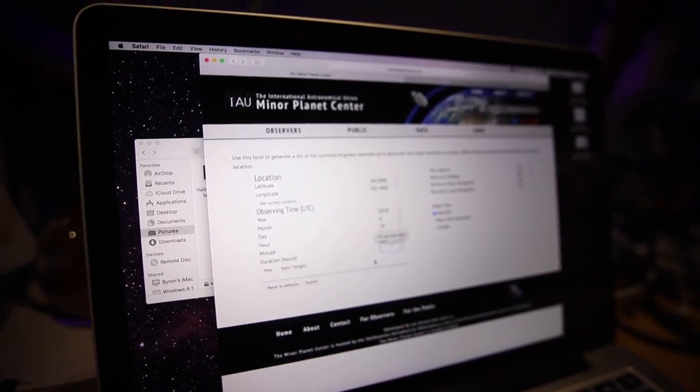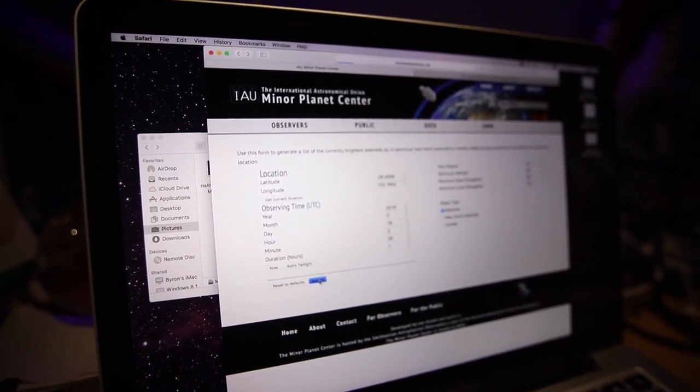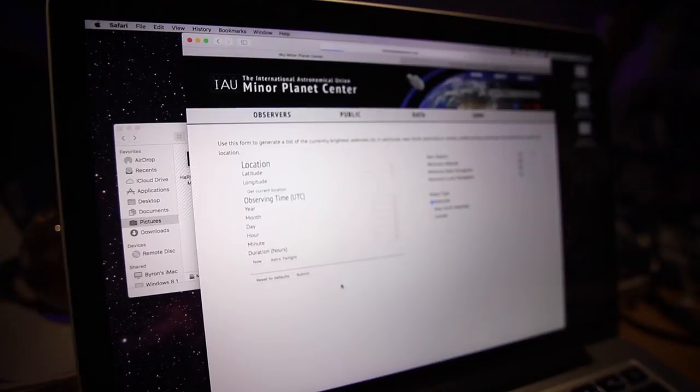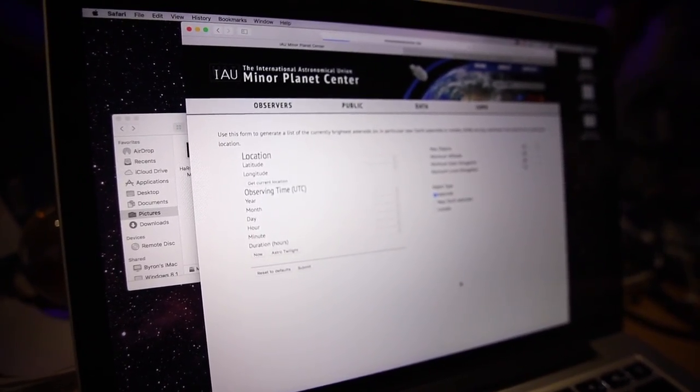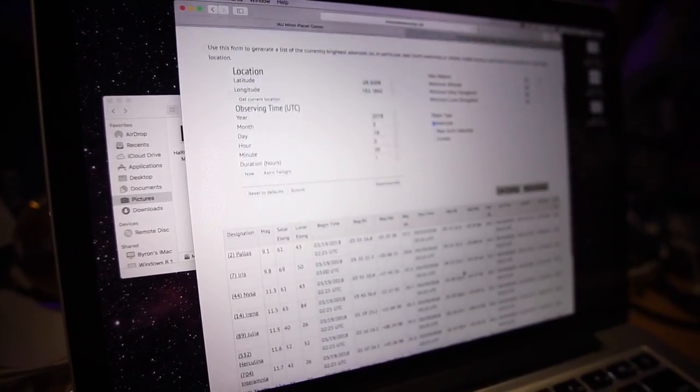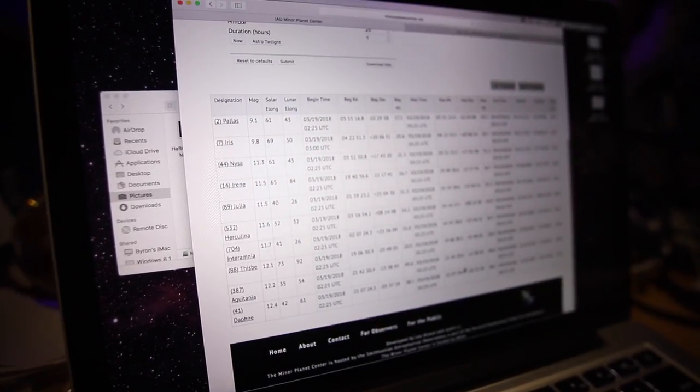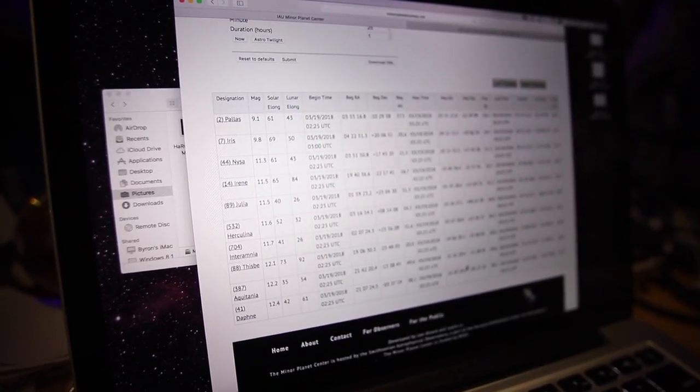The first method is to go to a page in the Minor Planet Centre called 'What's Up.' Enter in your longitude and latitude and hit the Now button for the current UTC time, and it will show you what's actually above you right now. It gives you that list in order of magnitude, so the easier stuff is available first. You'll even find cool stuff like Ceres, the dwarf planet. I used this method just a couple of nights ago to image asteroid Florence over two nights.